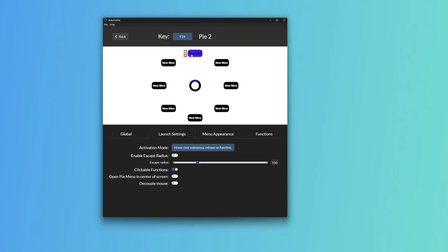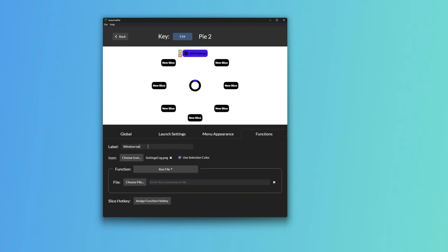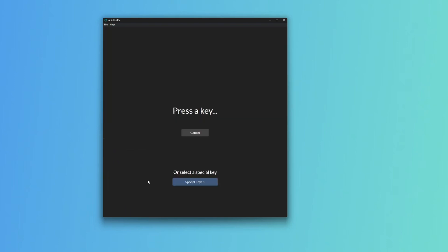Let's say we come to the first one, we come to Functions. Let's say we want up to be Window Tab or Window Switch. Then we can do Function, Send Key, and we can just do Windows Tab. You'd love to press Tab.